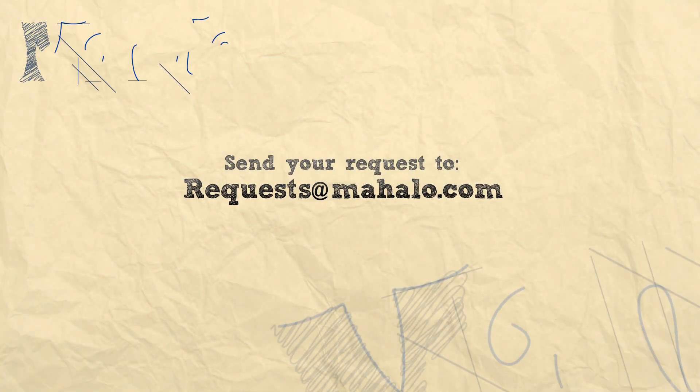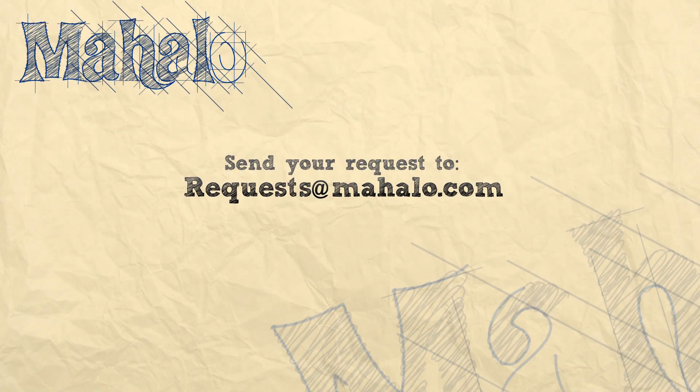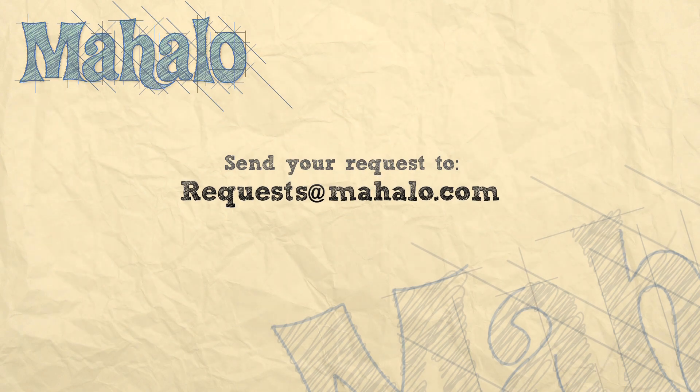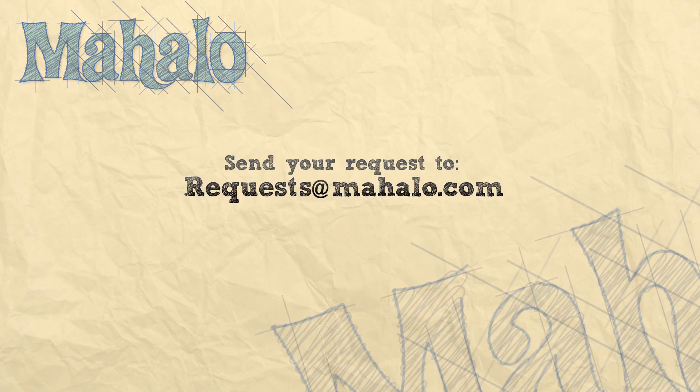That's all for now. Please remember to comment, rate, and subscribe below and send any questions that you might have to requests at mahalo.com. Thanks for watching.